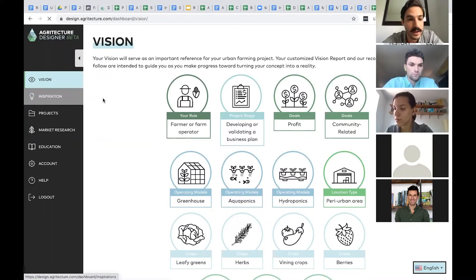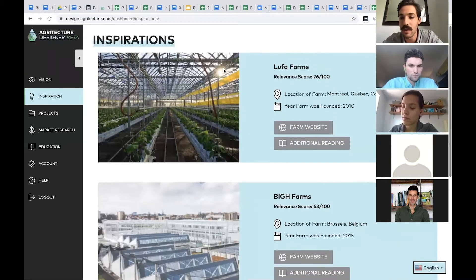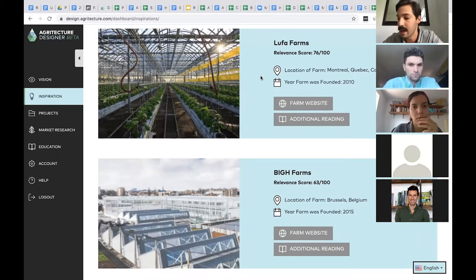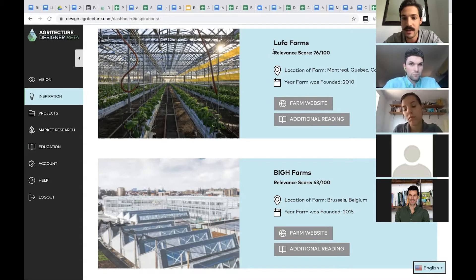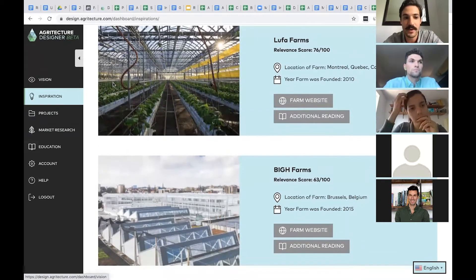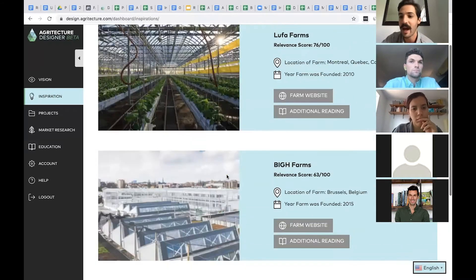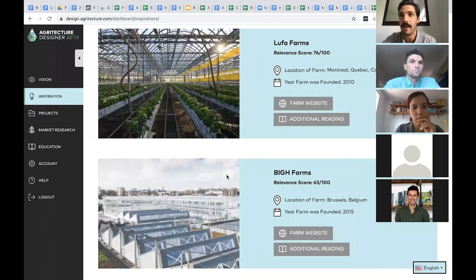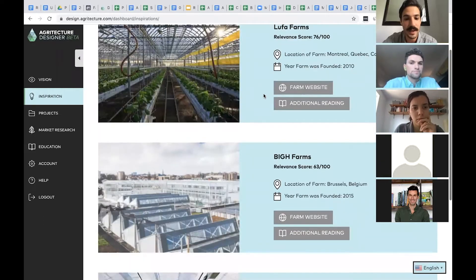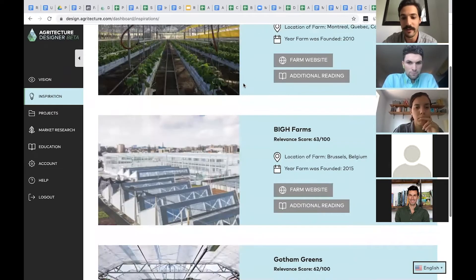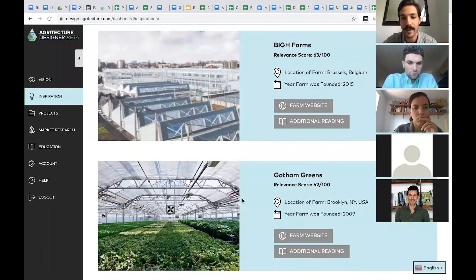The last part is what we call the Inspiration. From your survey results, we ping our back end where we have hundreds of real-world urban farm examples from around the world, scored based on criteria that match the questions in that survey. We create a relevance score for all of those farms in our system, and you get three farms back for inspiration. So for almost any concept you're coming up with, there will be real-world examples to pull from. Based on what I selected — a rooftop greenhouse looking at hydroponics or aquaponics — I got Lufa Farms, VIGH in Brussels, and Gotham Greens in Brooklyn, all examples of rooftop farming systems. We provide links for additional reading and links to their websites.